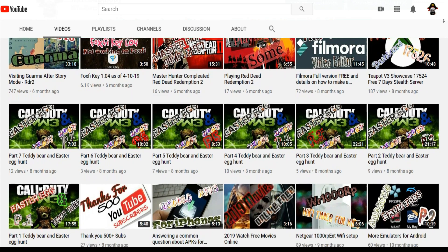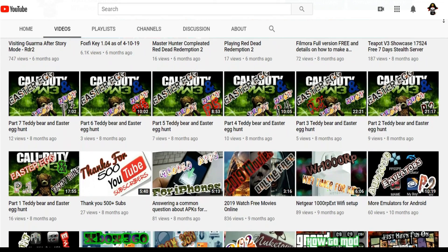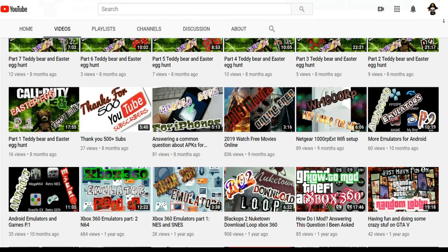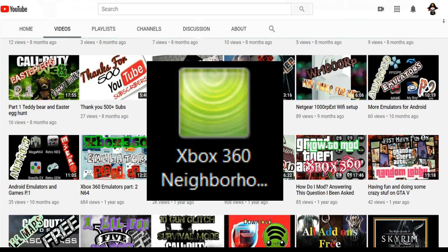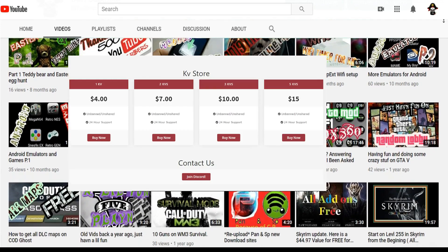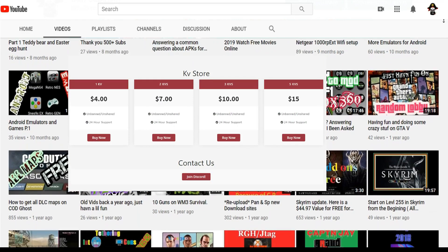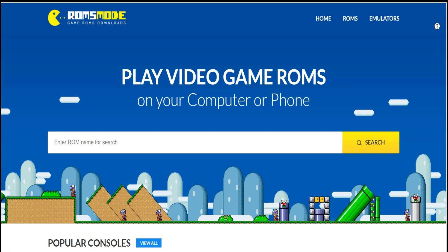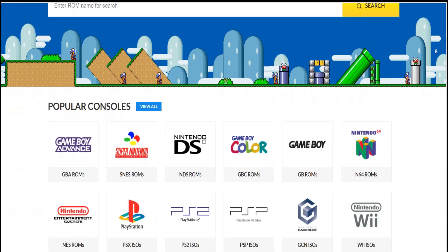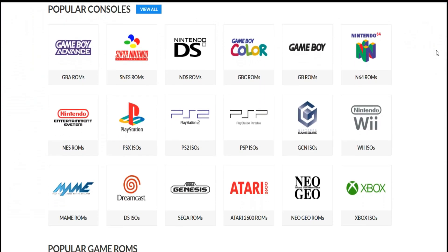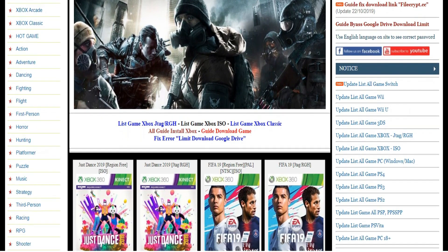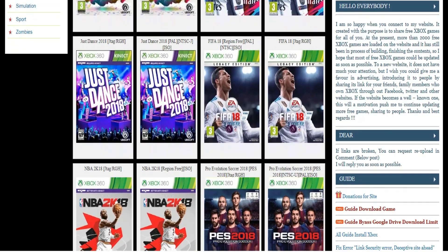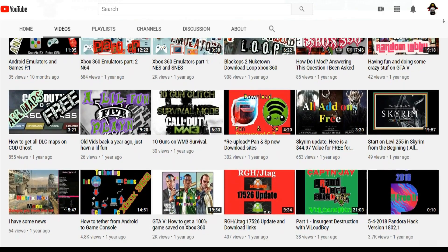As mentioned in part two, this time I'm going to be showing you guys how to set up an application called Neighborhood. I'm also going to show you how to download some KVs, how to download some emulators and ROMs, and we're going to be downloading some games off the internet. So those are the things we're going to be talking about today.